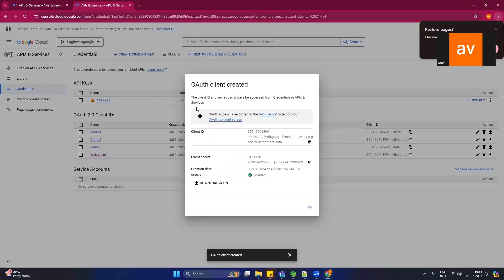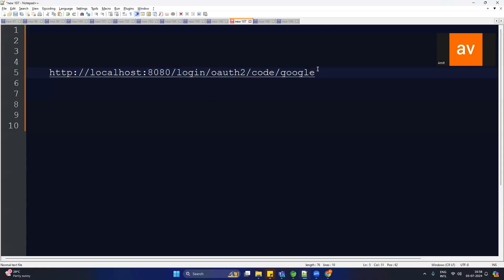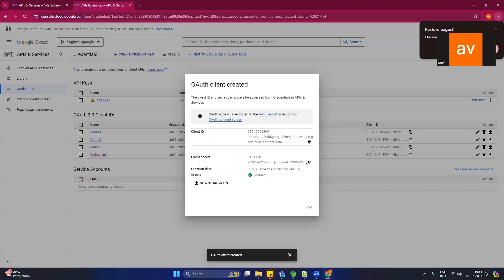After this you will see the credentials interface showing Client ID and Client Secret. These two things are needed to connect with the Google auth server. Copy the Client ID and paste it, then copy the Client Secret and paste it.